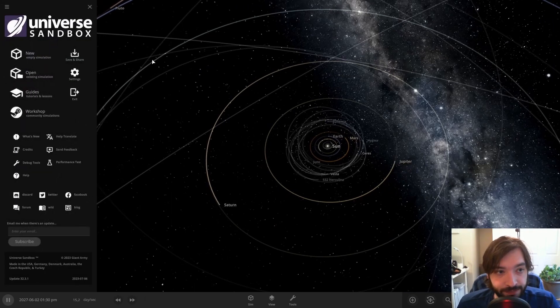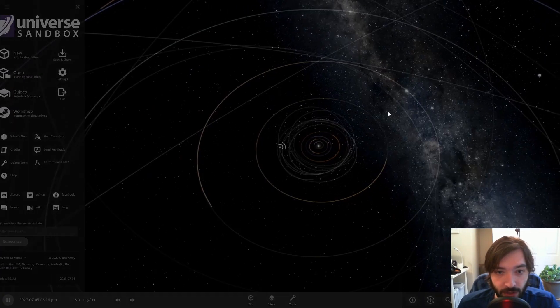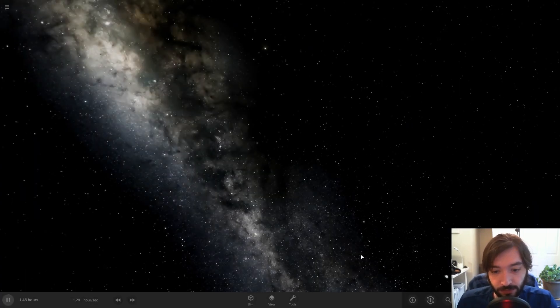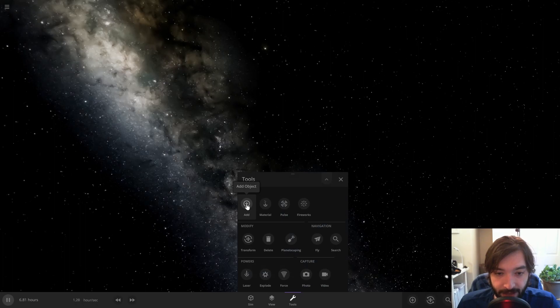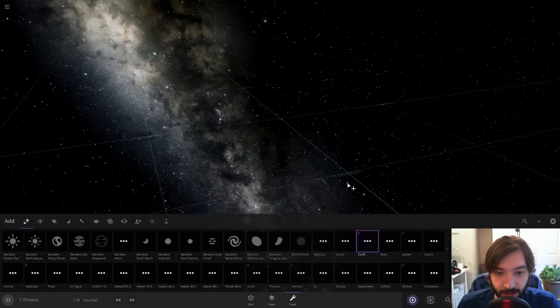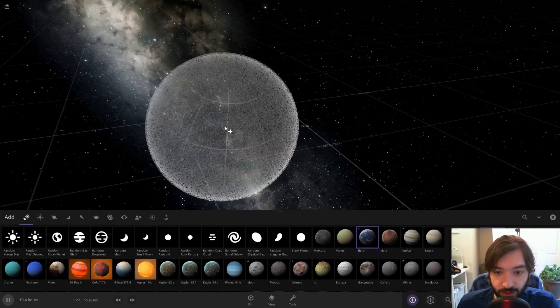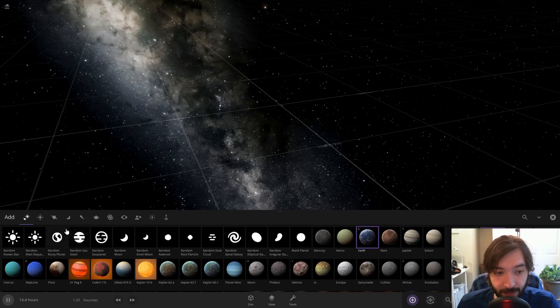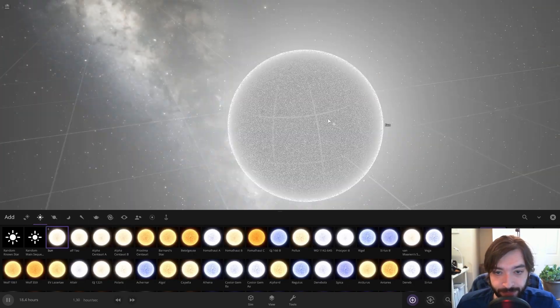If I create a new empty simulation, I'm going to add just the Sun and Jupiter to keep it simple so we can see what's actually happening here. So I'm going to add the Sun.